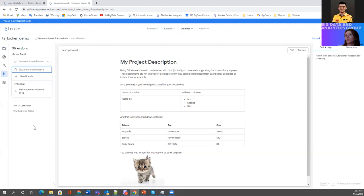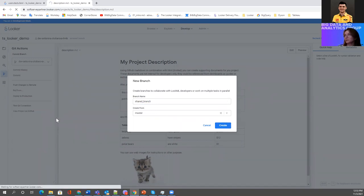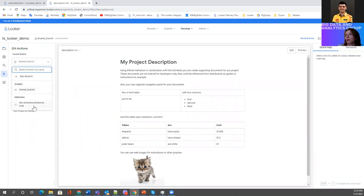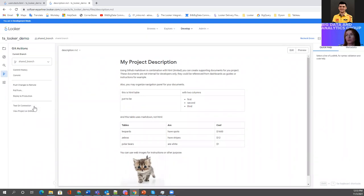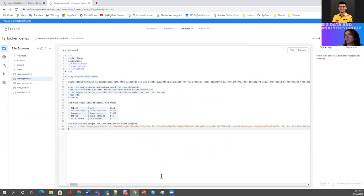I don't have any branches yet, so let me create one — create from master. I'll make it a shared branch to work with another person or develop a piece of code separately. Now I have another branch. You may also have access to other personal branches, but with read-only access — no permissions to modify anything. Now I am in my branch in dev mode.